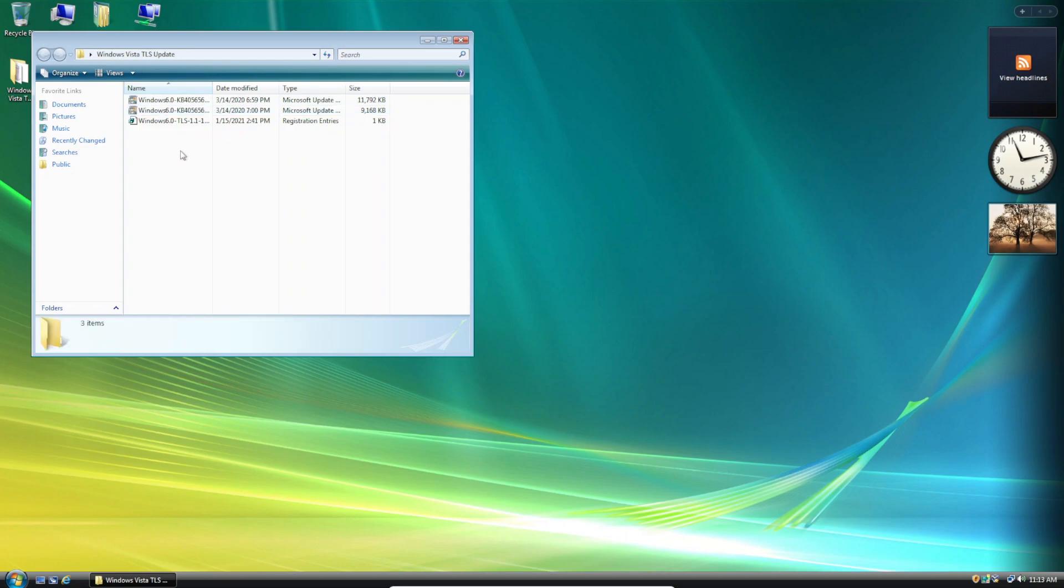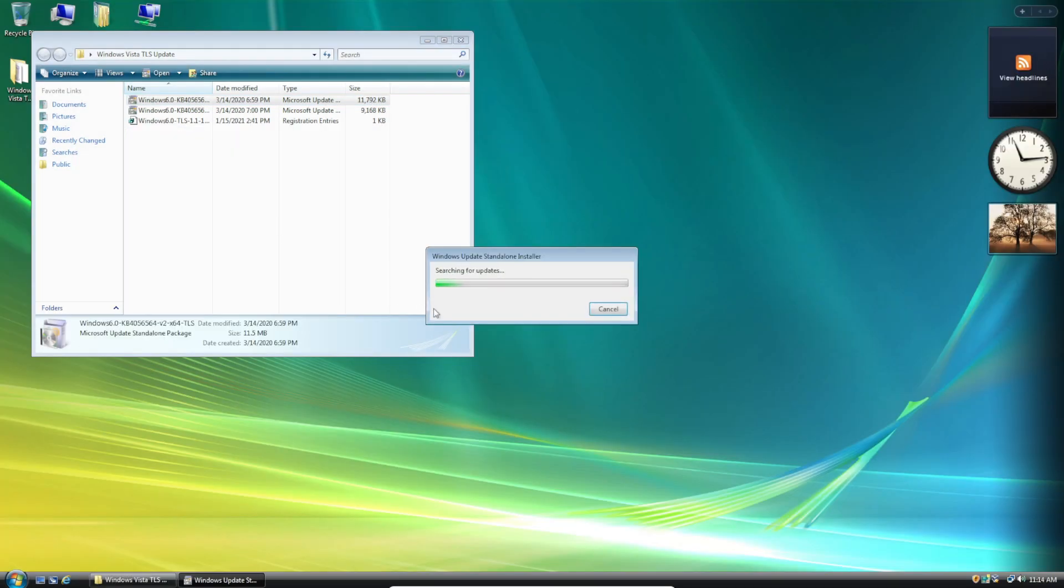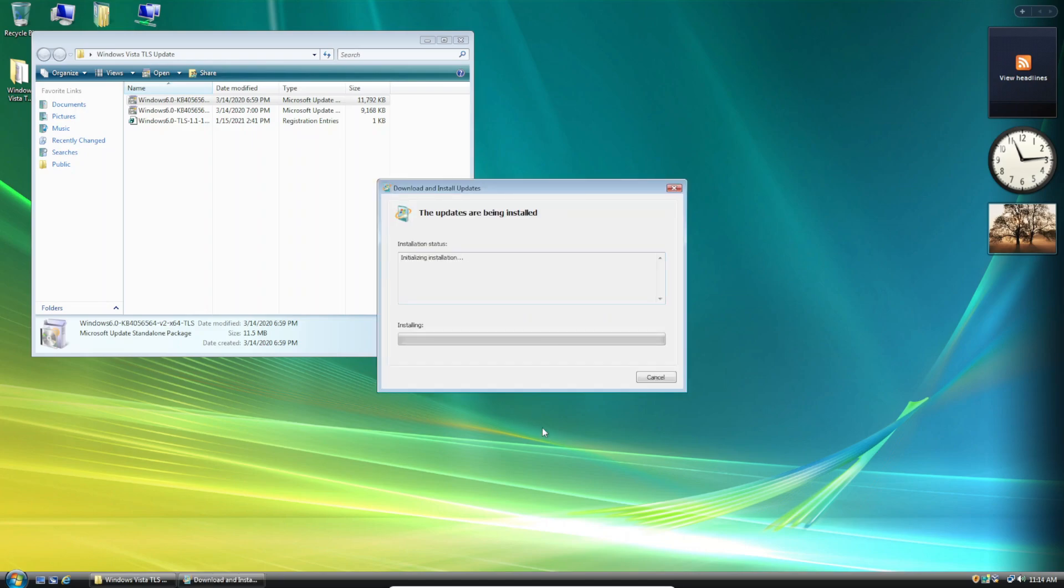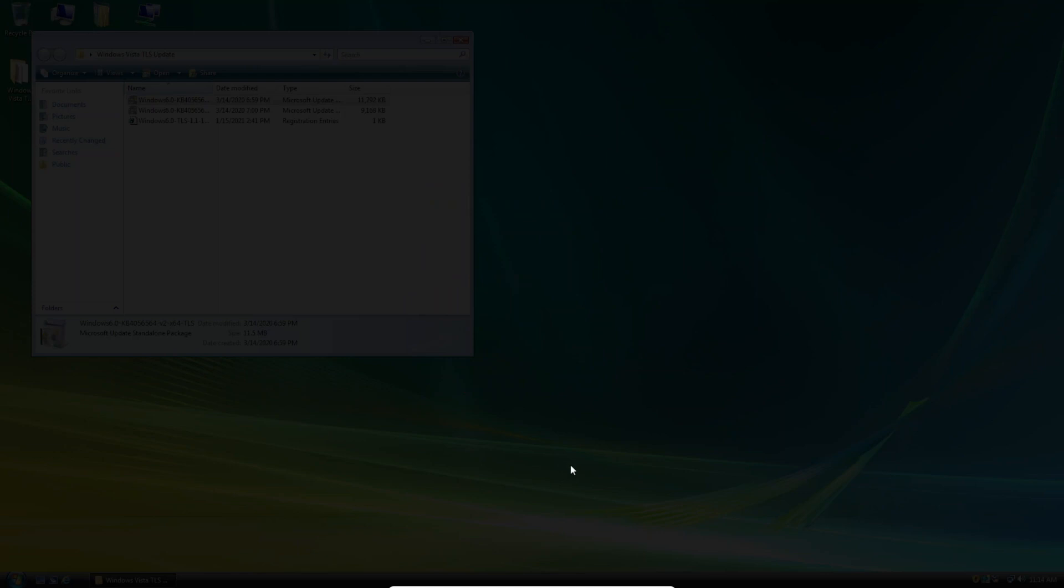So you'll need to install the one that matches your system's architecture. And in my case, I'm running the 64-bit version of Windows Vista so I'll install the first update that appears here. Just click OK and the update will start installing. And then click Restart Now and your system will restart.